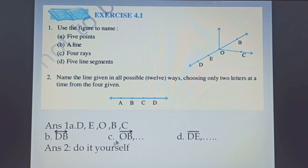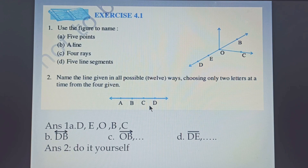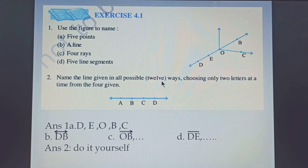Question number 2 you are going to do by yourself. In question number 2, you have to name lines. Here is the figure and 4 points are given: A, B, C and D. With the help of these 4 points, you have to write the names of as many lines as possible. There is a hint — there are 12 ways you can write the lines.